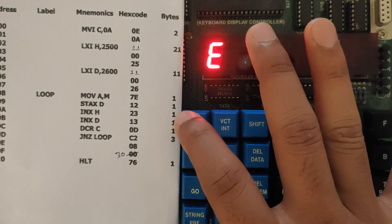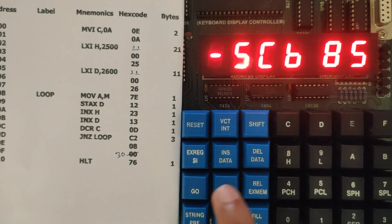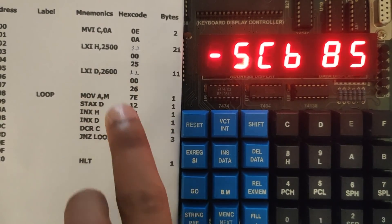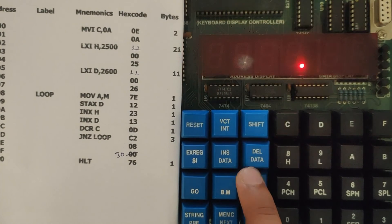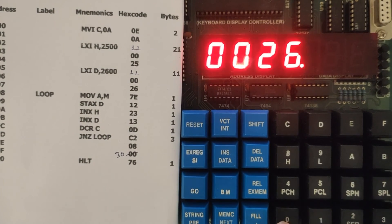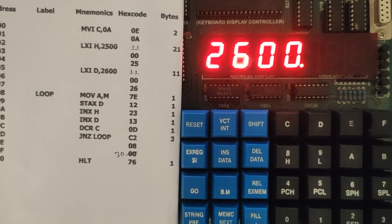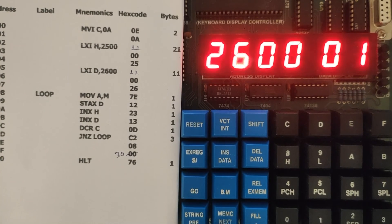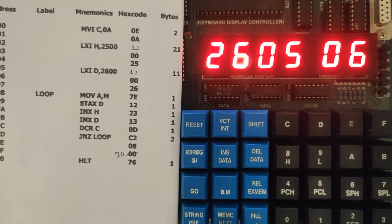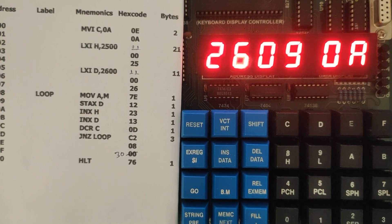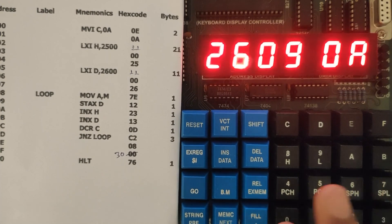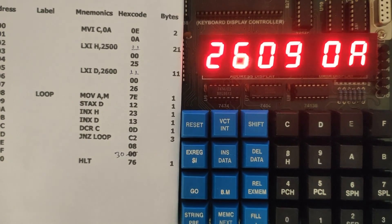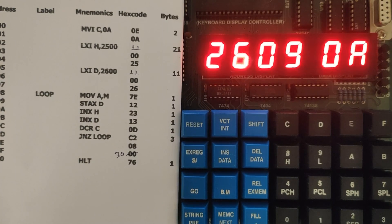After execution go to reset and we need to check our data at 2600. Now go to exam memory and just give 2600. Now start pressing next. You will get 1, 2, 3, 4, 5, 6, 7, 8, 9, and 0A. This block of data has moved from 2500 location to 2600 location. So this is all about this program.